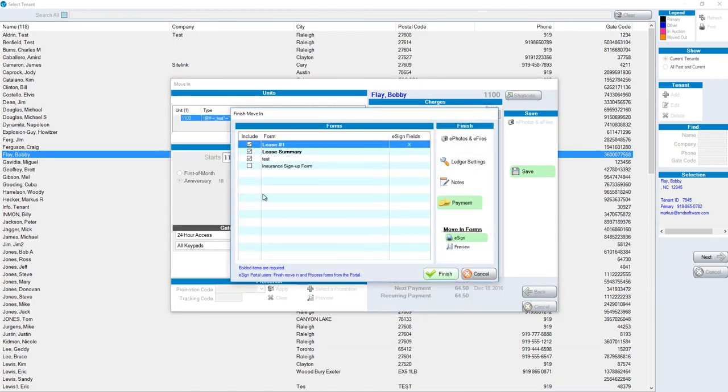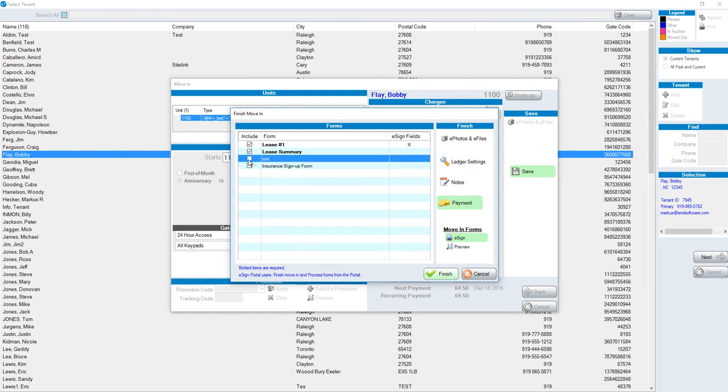If I had chosen this form to be optional, it would not be checked by default. So included means checked, optional means unchecked, but I can check it when I'm moving someone in.